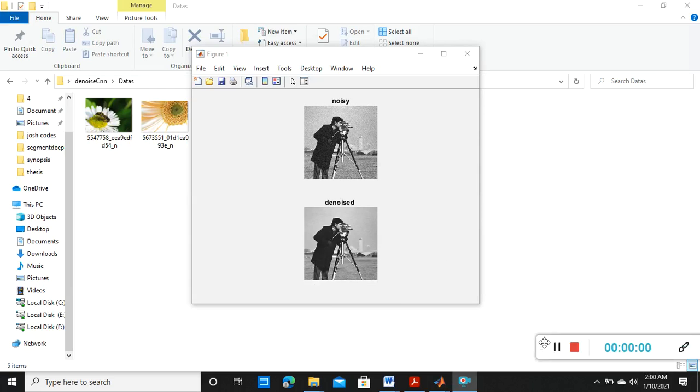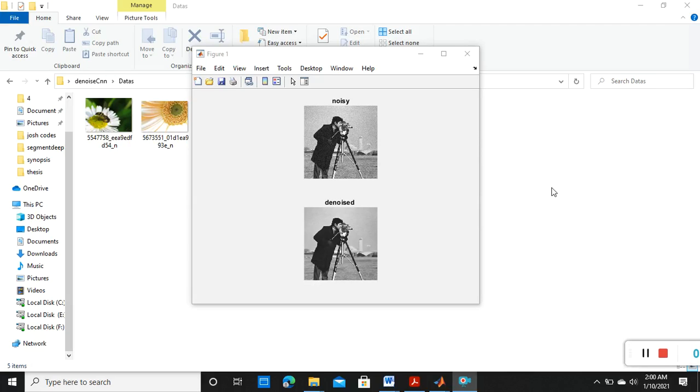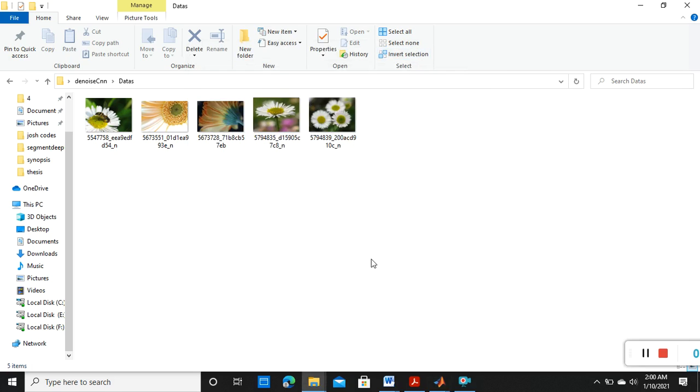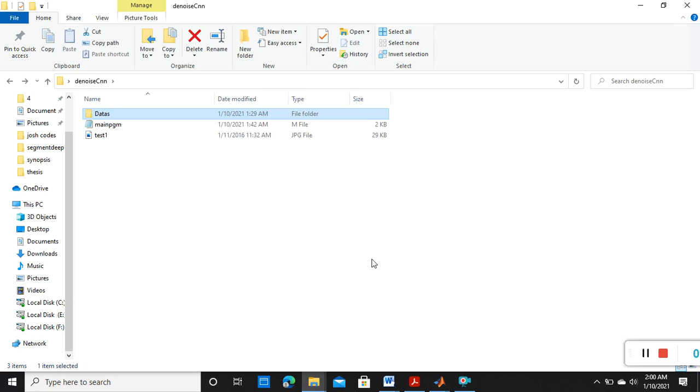Hi guys, today I am going to show you how to do image denoising or image noise removal using convolutional neural network or CNN in MATLAB. As we all know, for doing image denoising and for constructing the convolutional neural network, we first need to train the network, then only we can check out our input data.